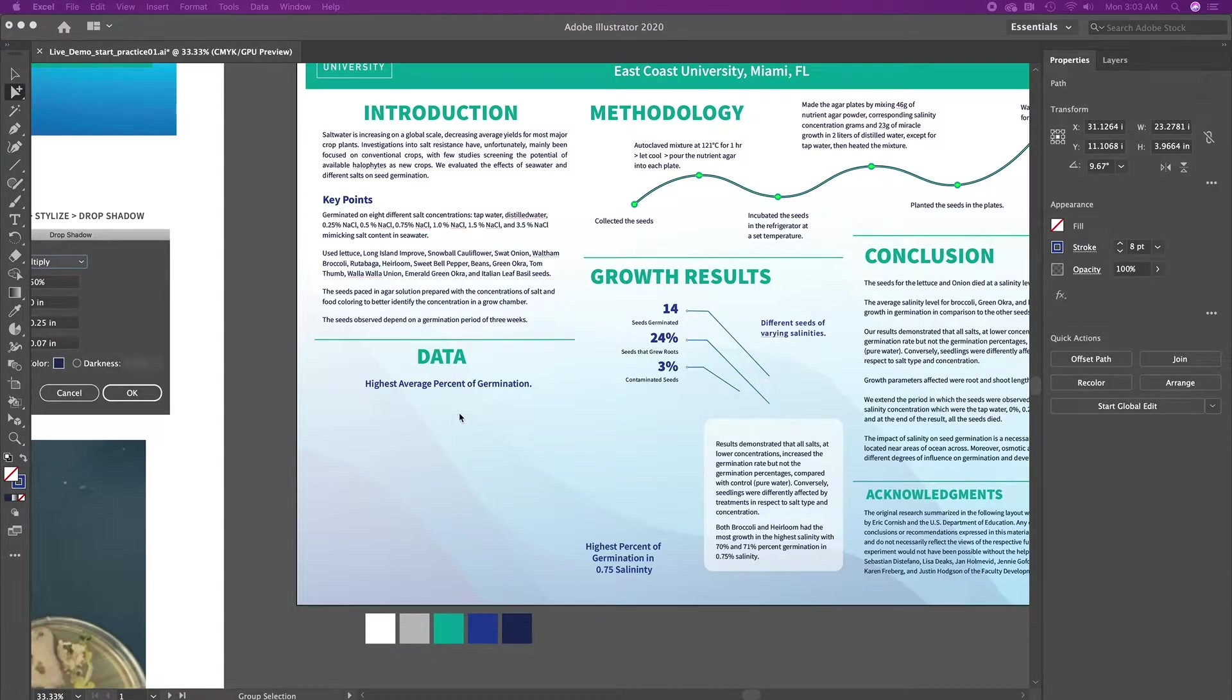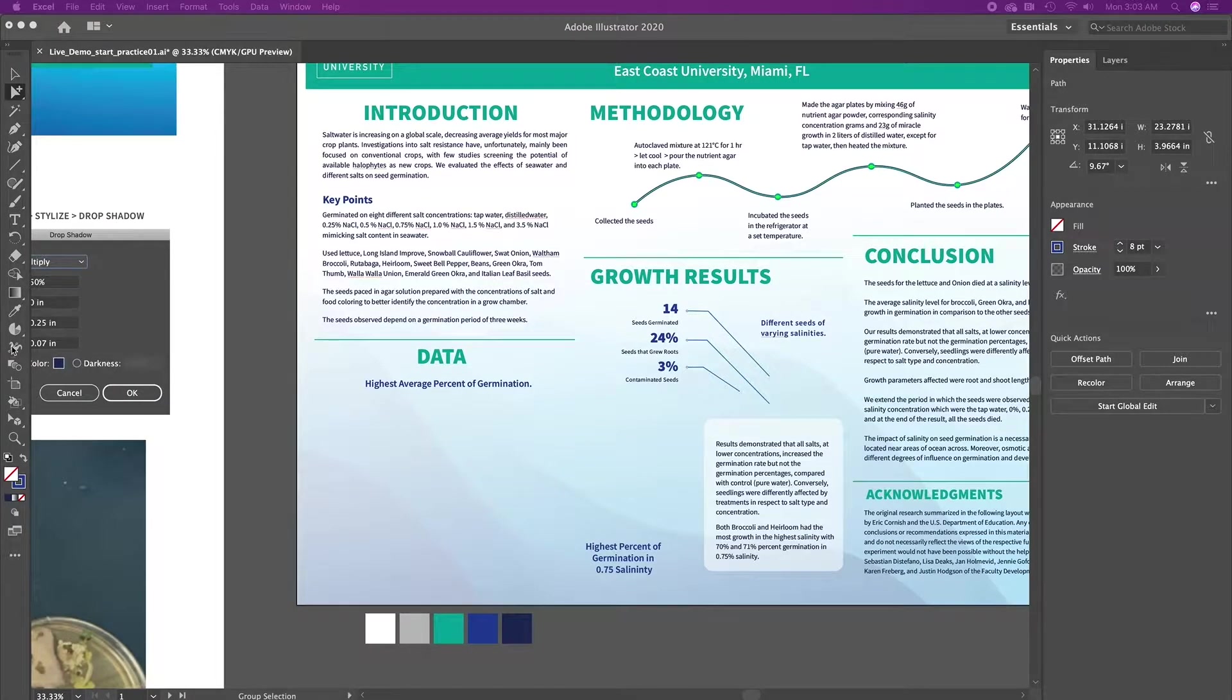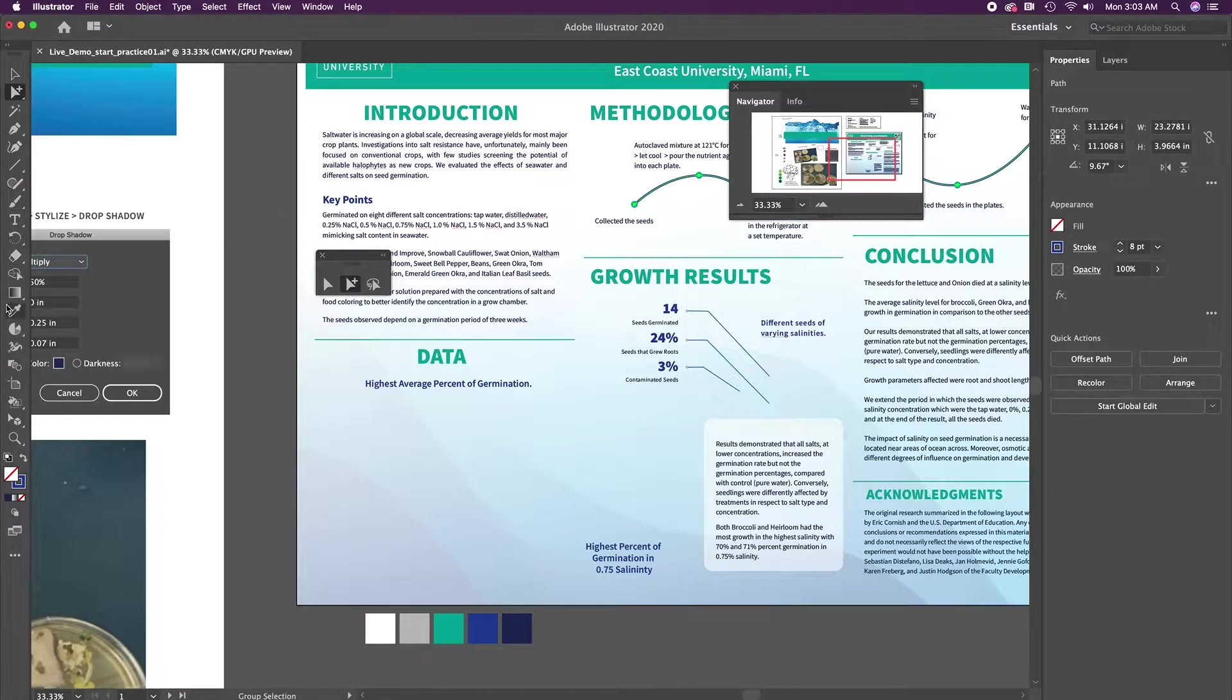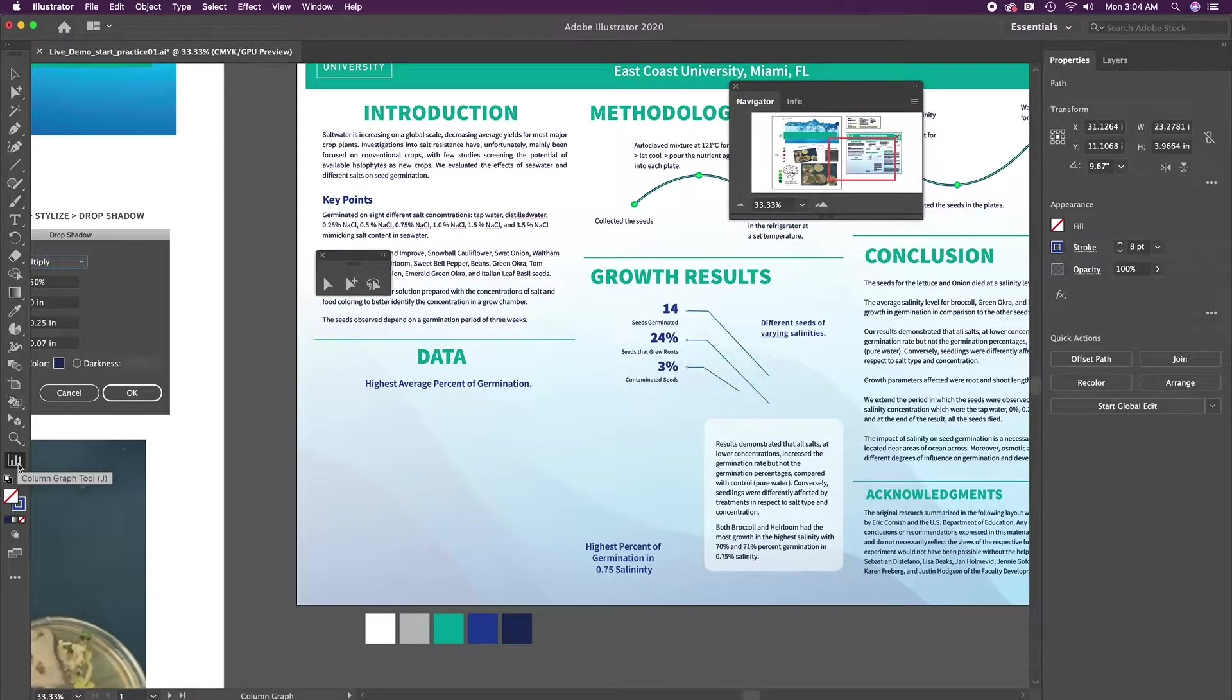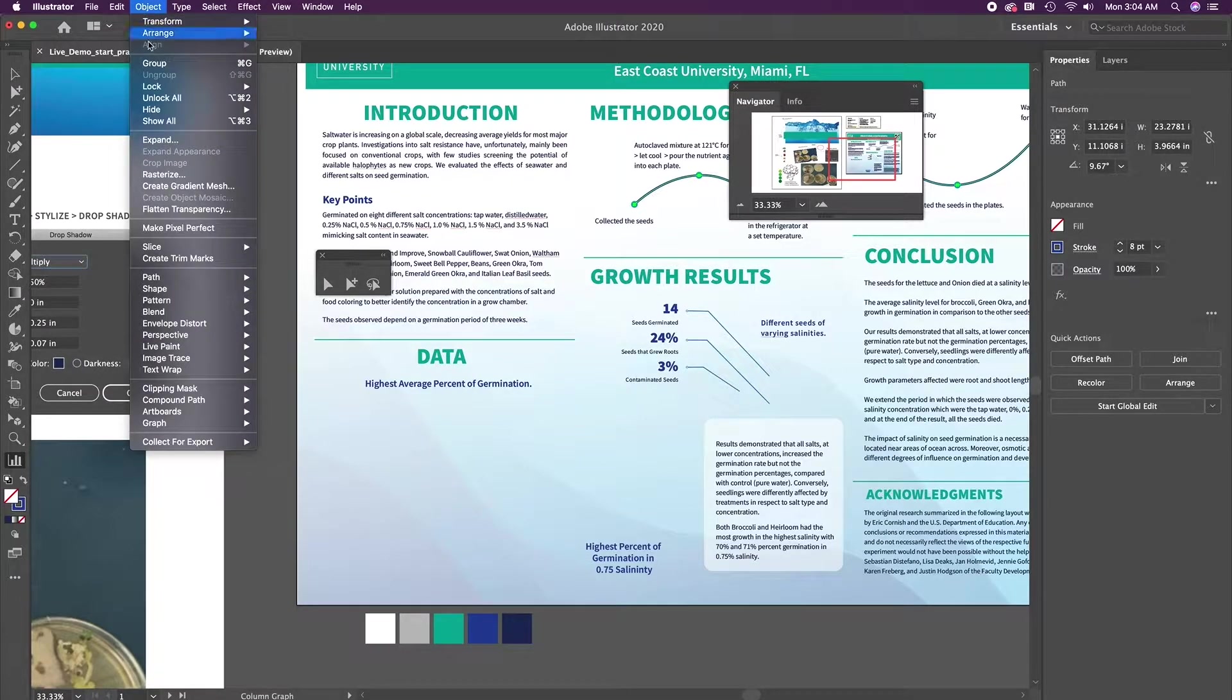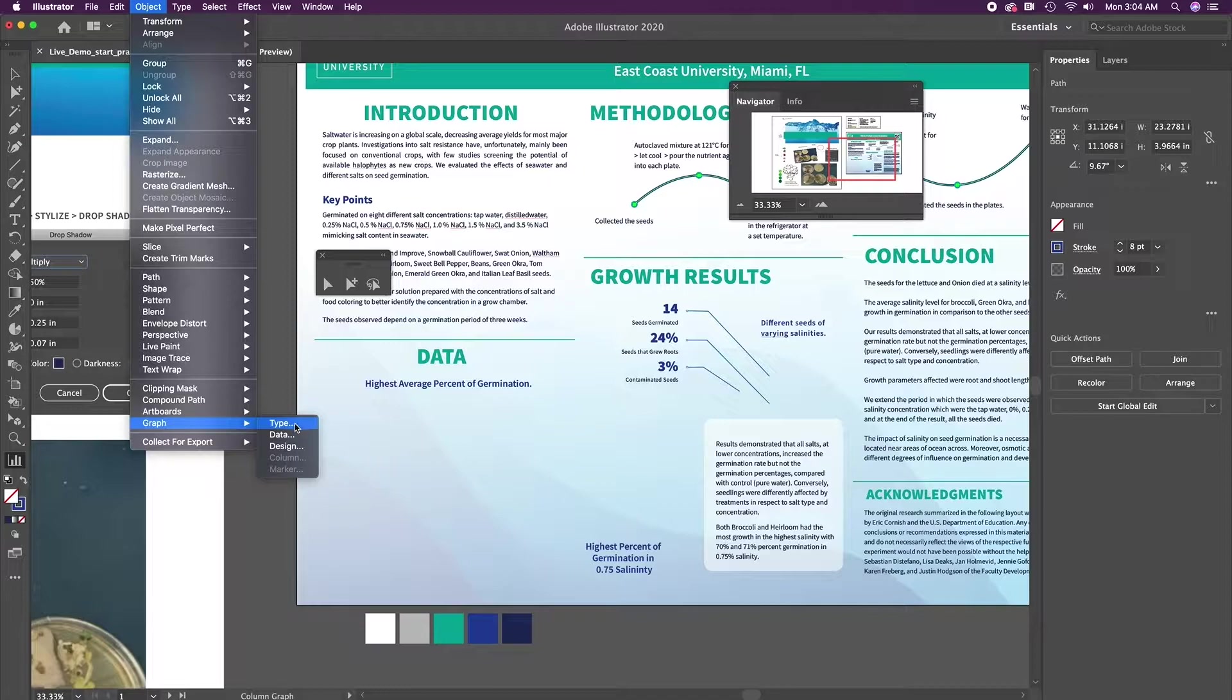And I'll just take that and minimize that for a minute. And then come back over here to my data set and I'm going to look for the graph tool. So in my tools, if you don't see the graph tool, you can just press J on your keyboard. And when you press J on your keyboard, that graph tool shows up. It's the column graph tool. So in order for us to get the right graph, what we're going to do is we're going to go to object, graph, and then we're going to go to graph type.